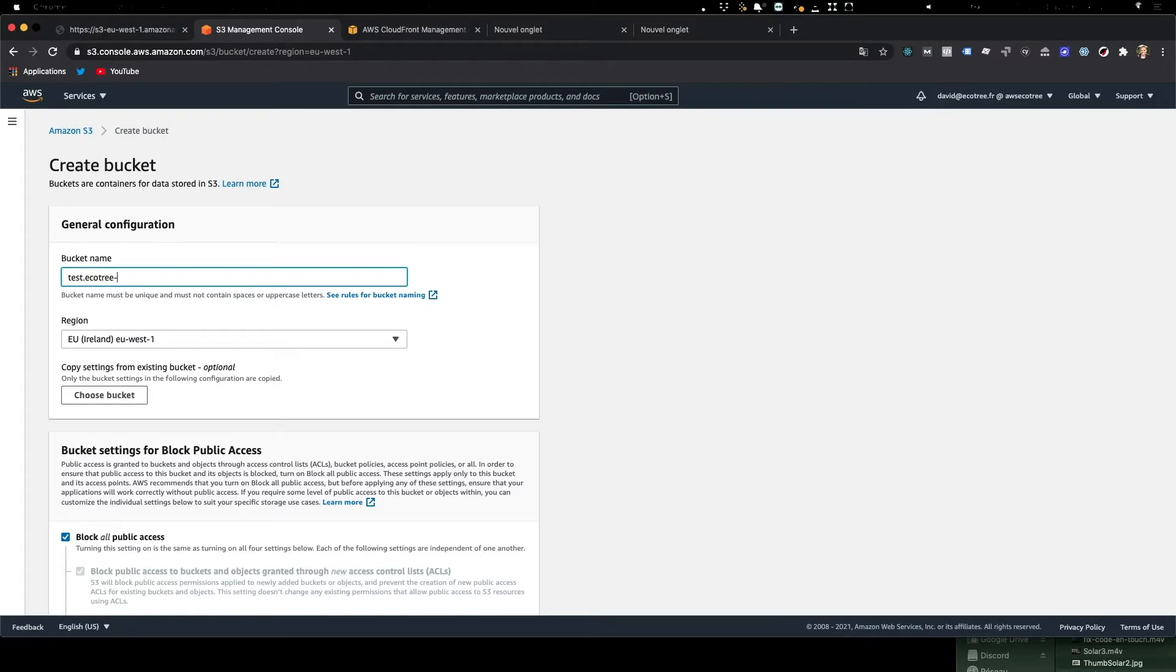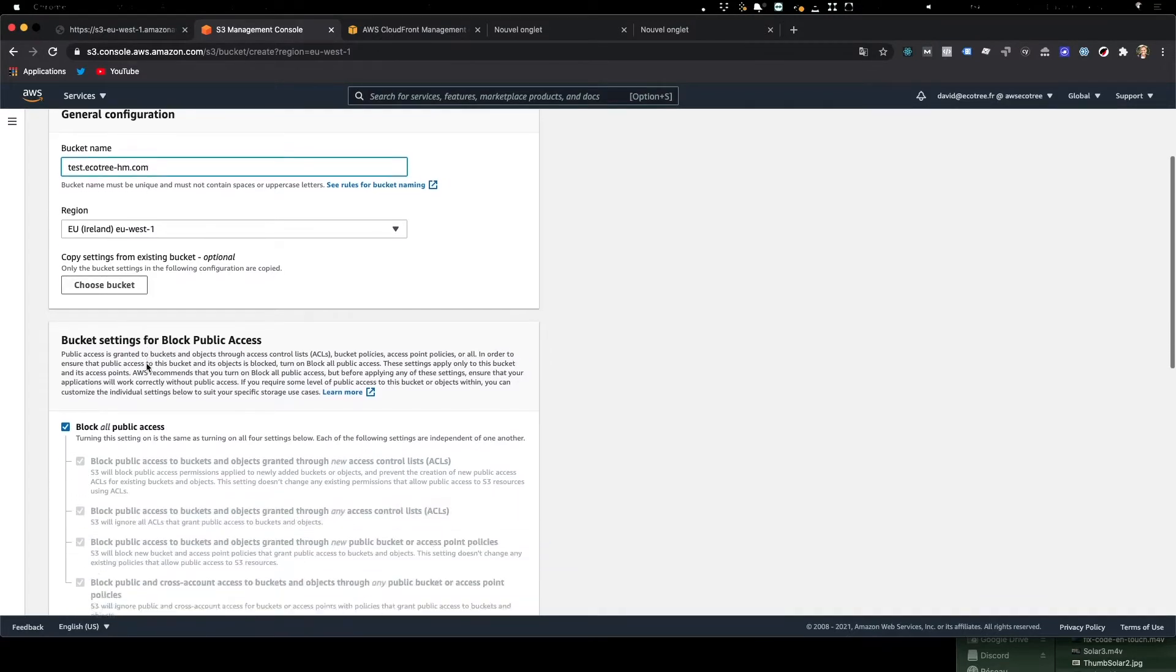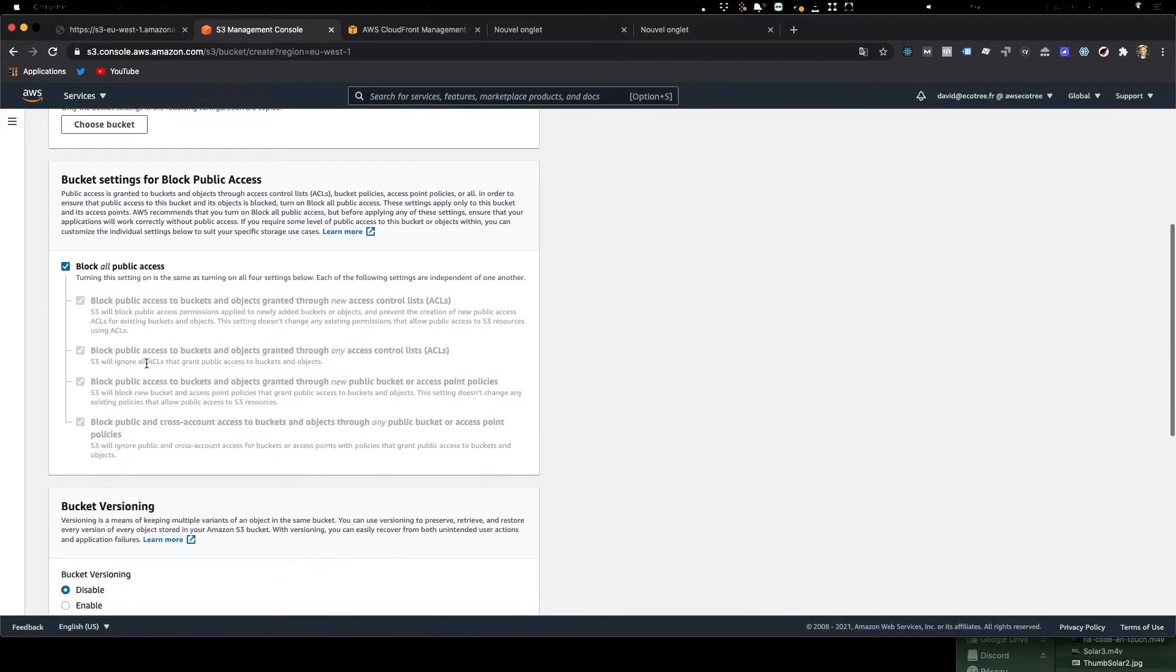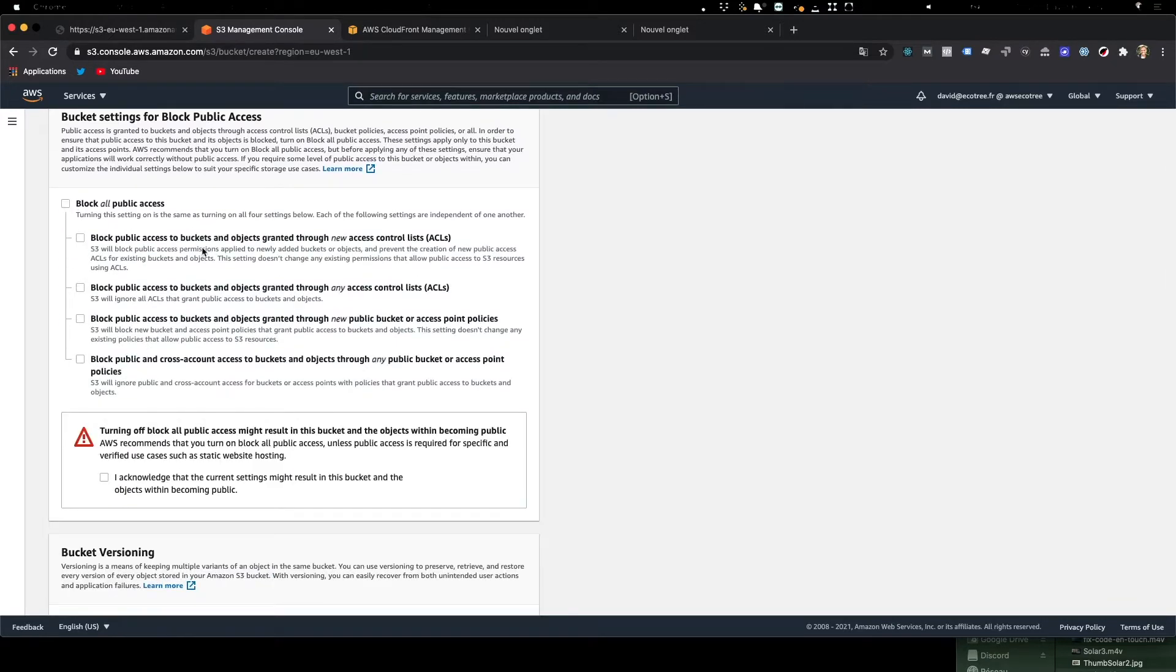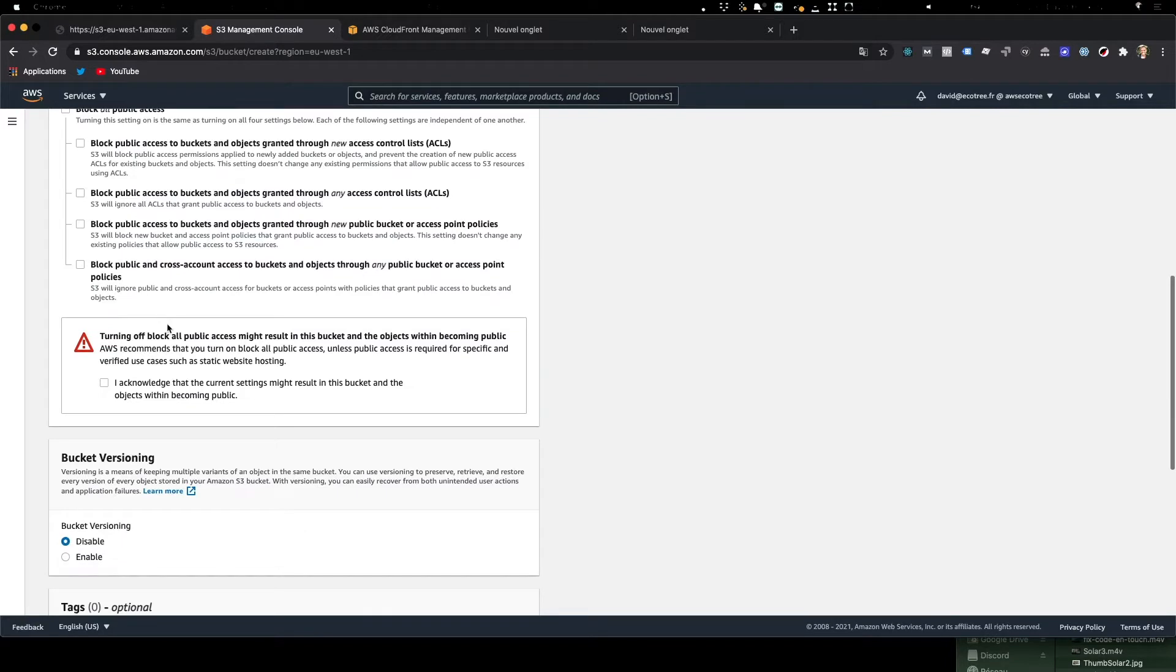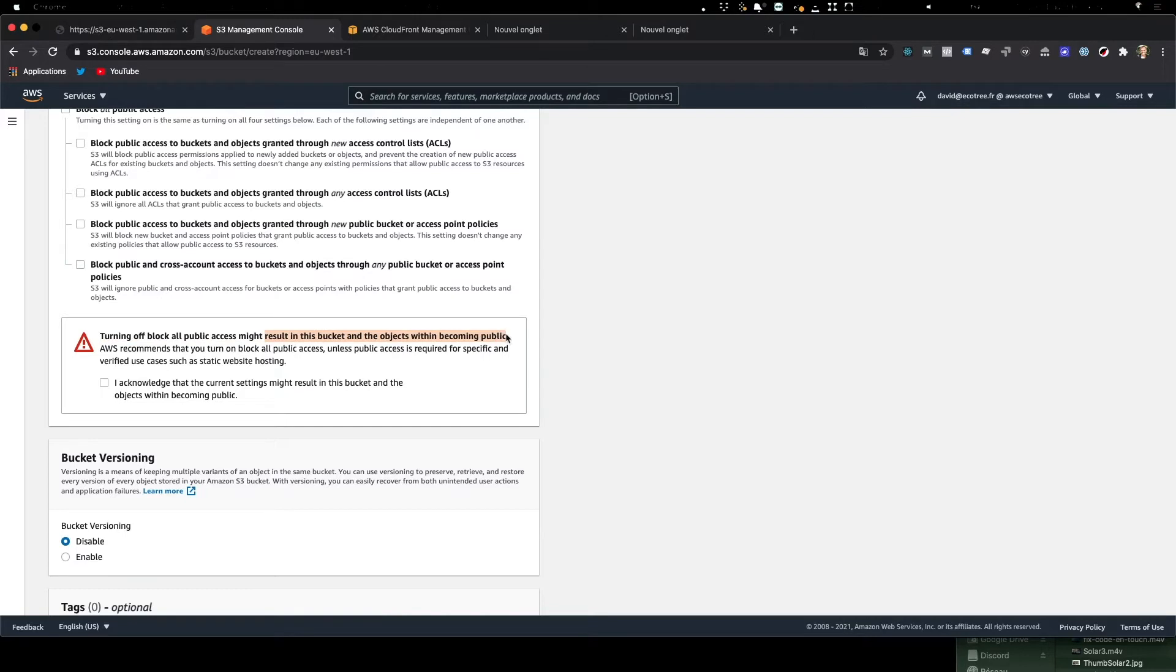And we need to remove the block on all public access, and this basically means that we accept that items in the bucket will be public, which is precisely what we want because we're doing a public website.